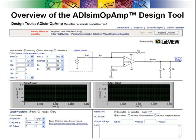The ADI-SIM op-amp design tool helps with the selection, evaluation, and troubleshooting of voltage feedback op-amps.